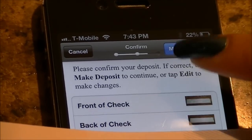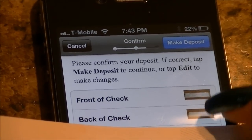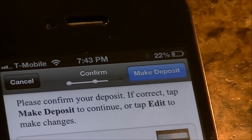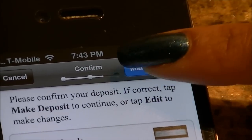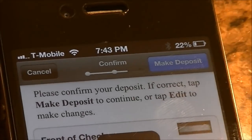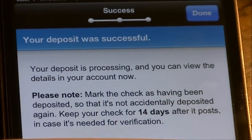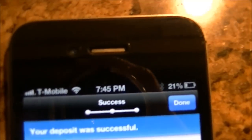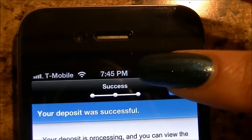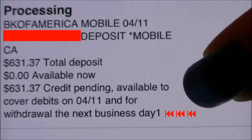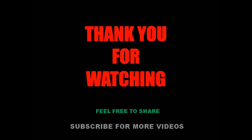Now it will give you all the information and you have to confirm whether everything is correct. Make sure the images are good, then hit the tab 'Make a Deposit.' Your deposit was successful! While you're logged in you can check your account — it will show you the detail that it is available to withdraw the next day. It's that easy.